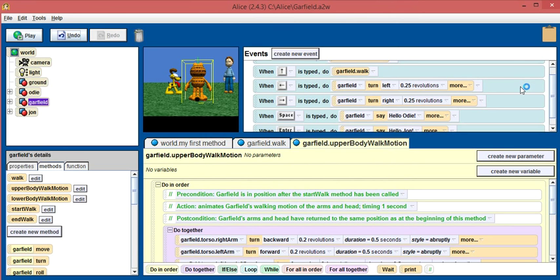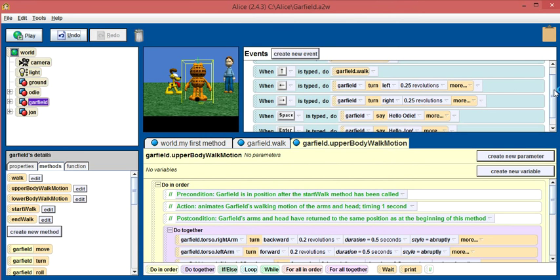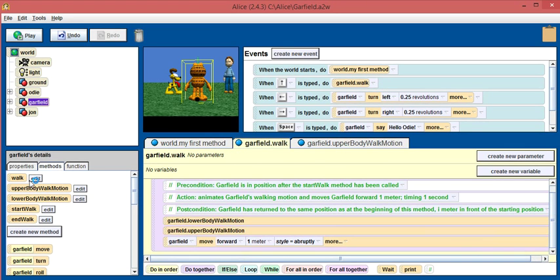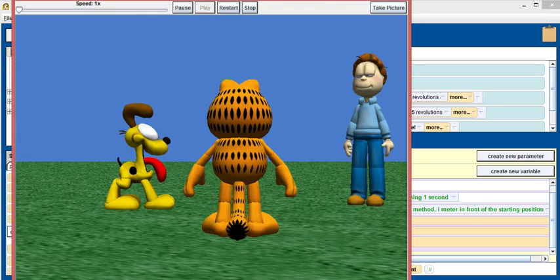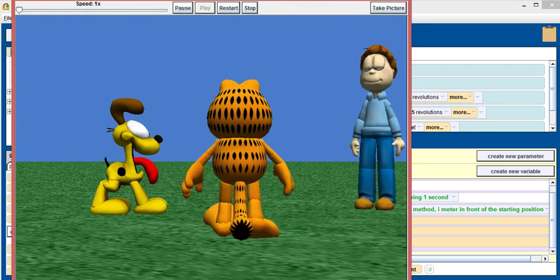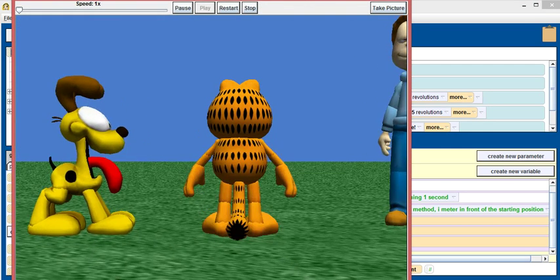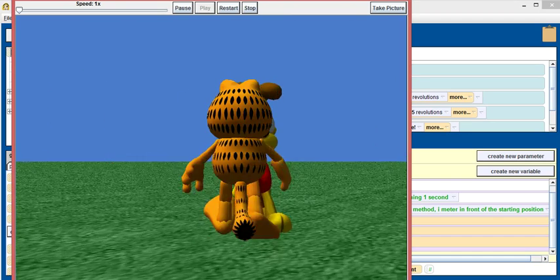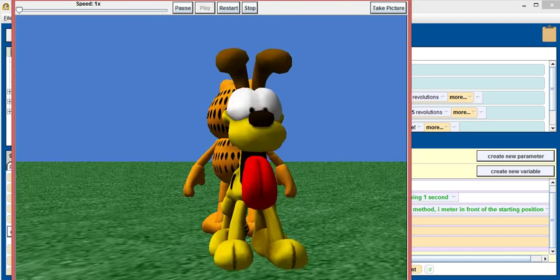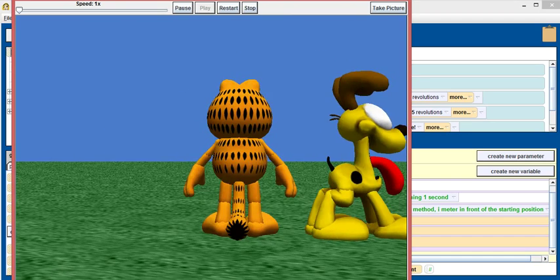You can see here that this is where it's programmed. When up is typed, do Garfield walk. What Garfield walk looks like is this: at the same time, do the body walk motion lower and upper, and move Garfield one meter forward. We could change that to five meters forward. And what will happen is he'll take bigger steps. He'll take five meter steps rather than one meter, and he'll walk through Odie.